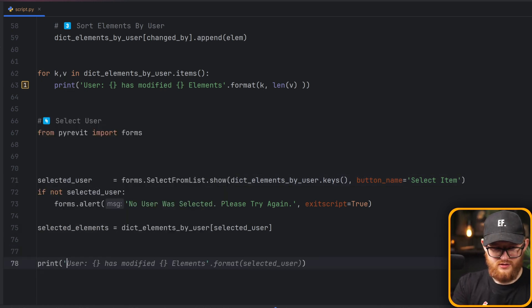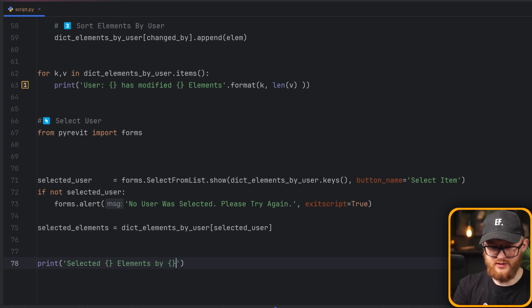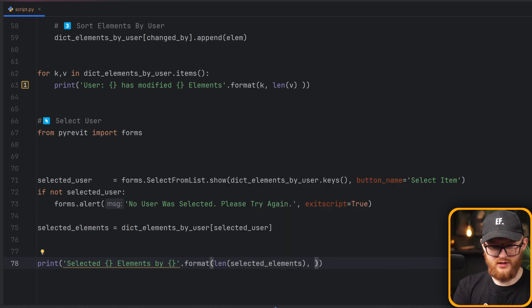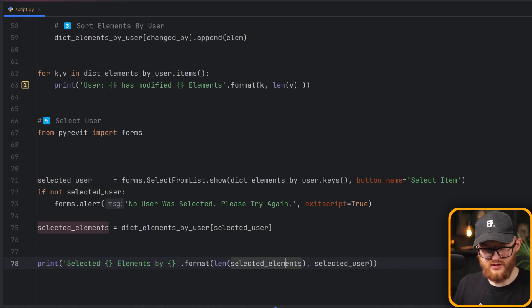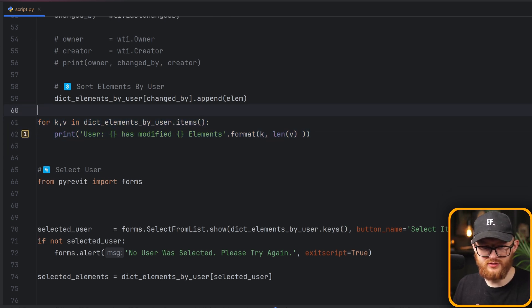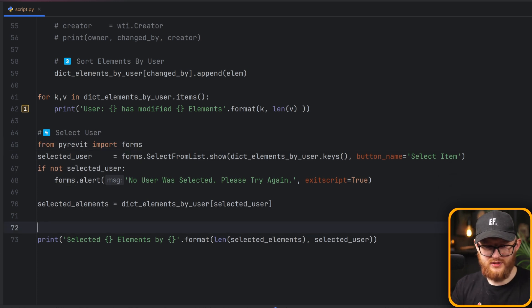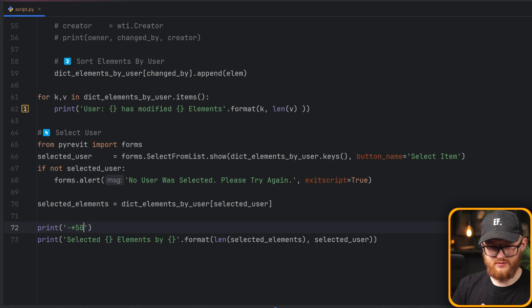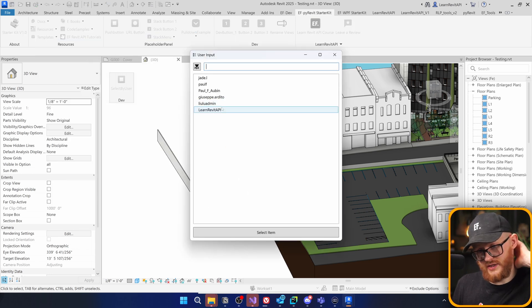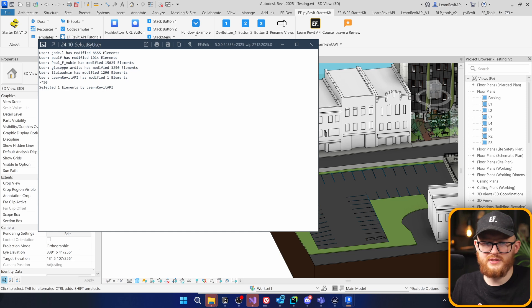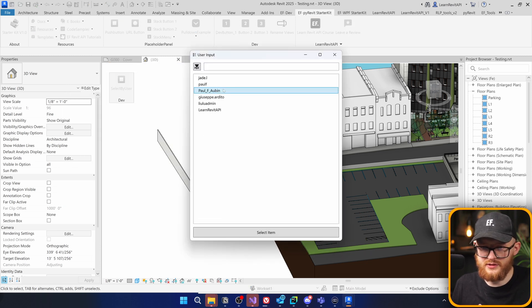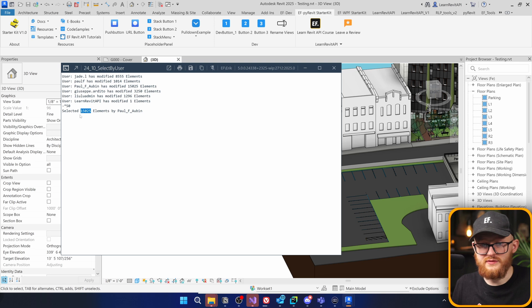We also print how many elements were selected by which user. Let's go to Revit and test it. I click the button, get the list of users, select Learn Revit API, and see 'selected 1 element by Learn Revit API.' Clicking again and selecting Paul F. Obin shows he has modified 15,000 elements.